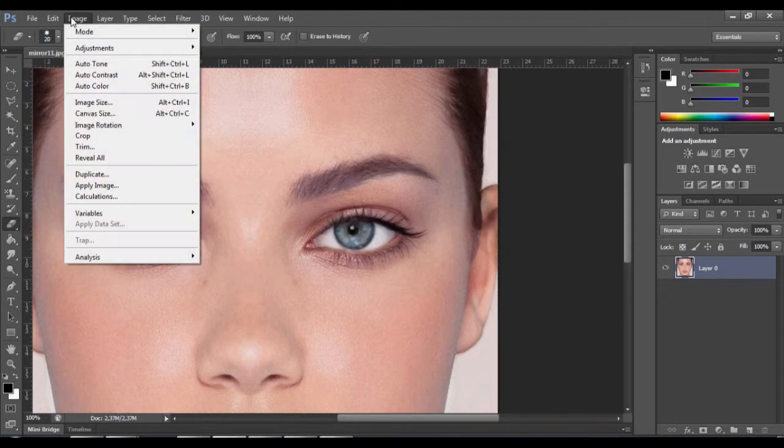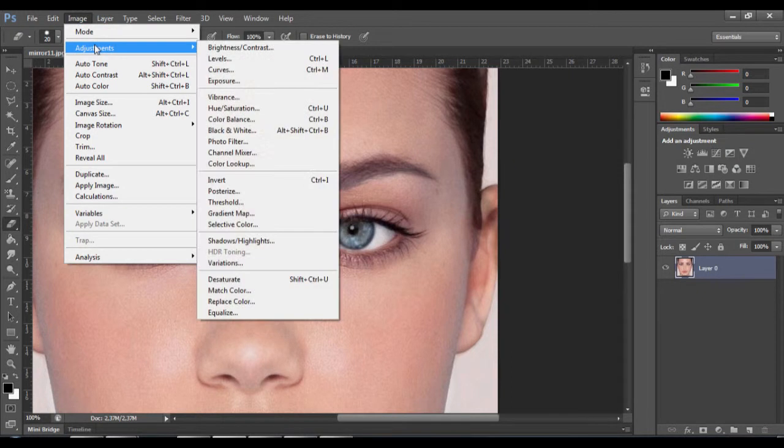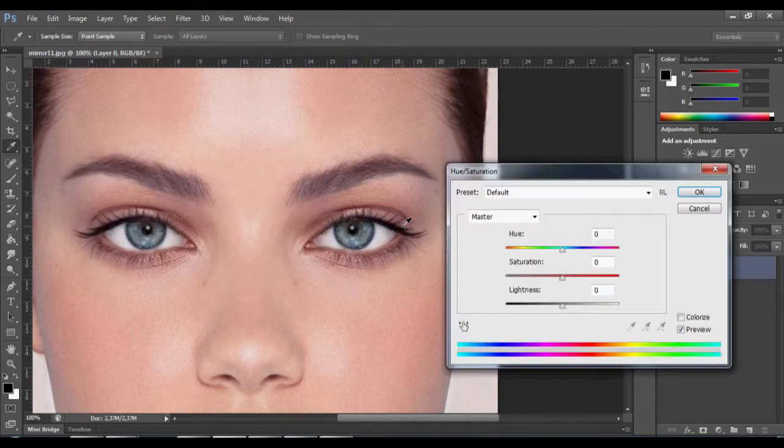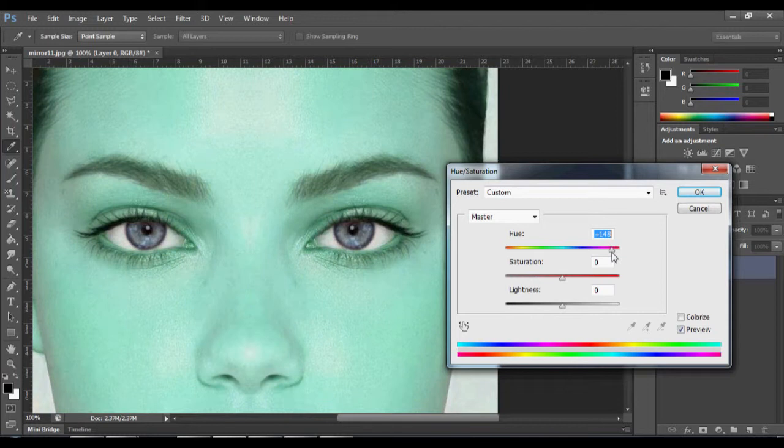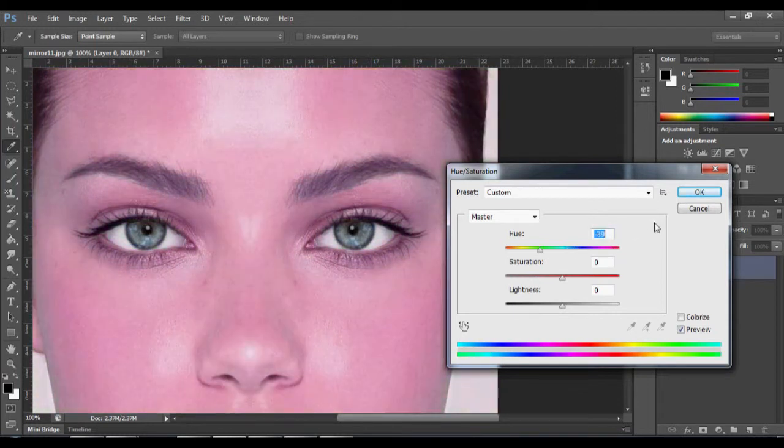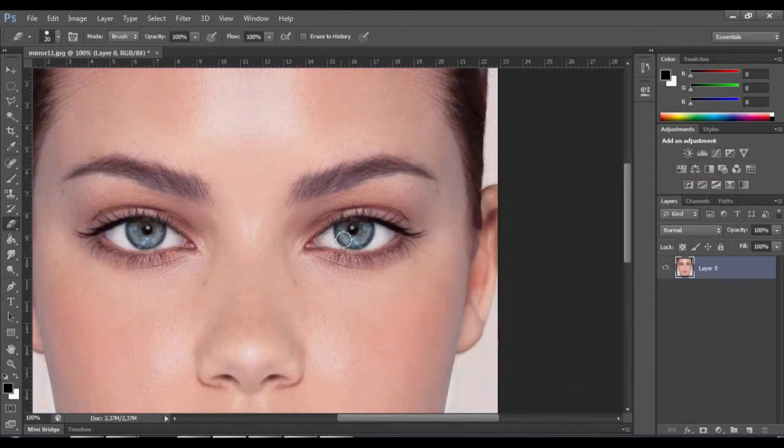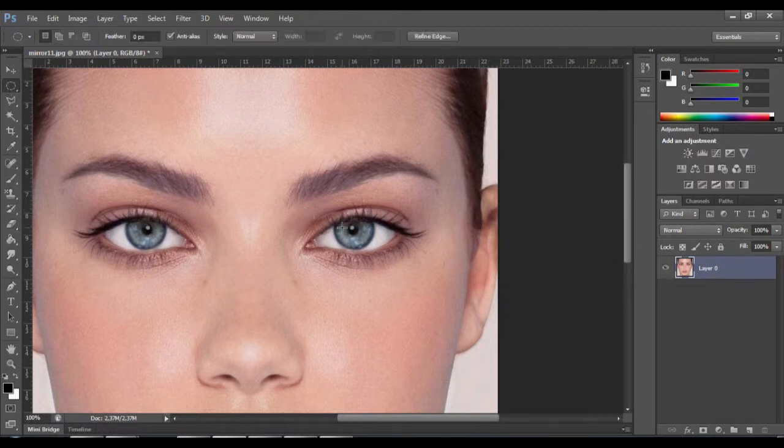Go to Image, Adjustments, Hue and Saturation, and modify the hue. We see that the face is changing color and not the eyes, so we go back.